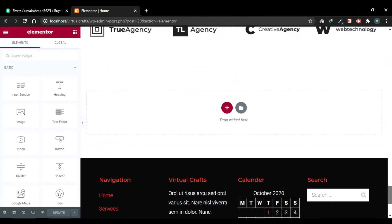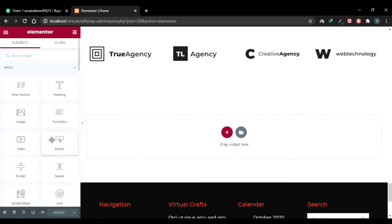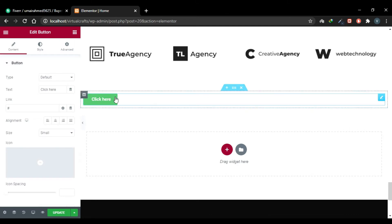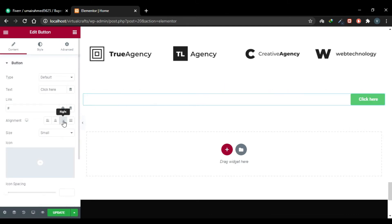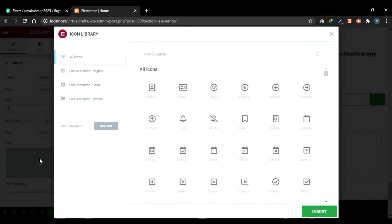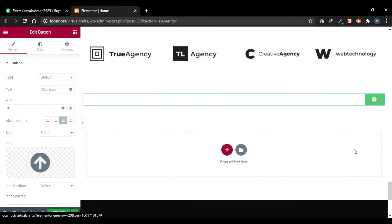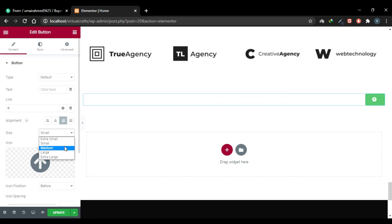Scroll down to the bottom and drag the Button widget into the content area. Align it to the right, delete the button text, and in the Icon section add an icon — search for 'arrow' and you'll have a bunch of arrows. I'll add an up-arrow as my back-to-top button and click Insert. Now the icon has been added. Go to the Size setting — currently it is set to small, I'll change it to large.